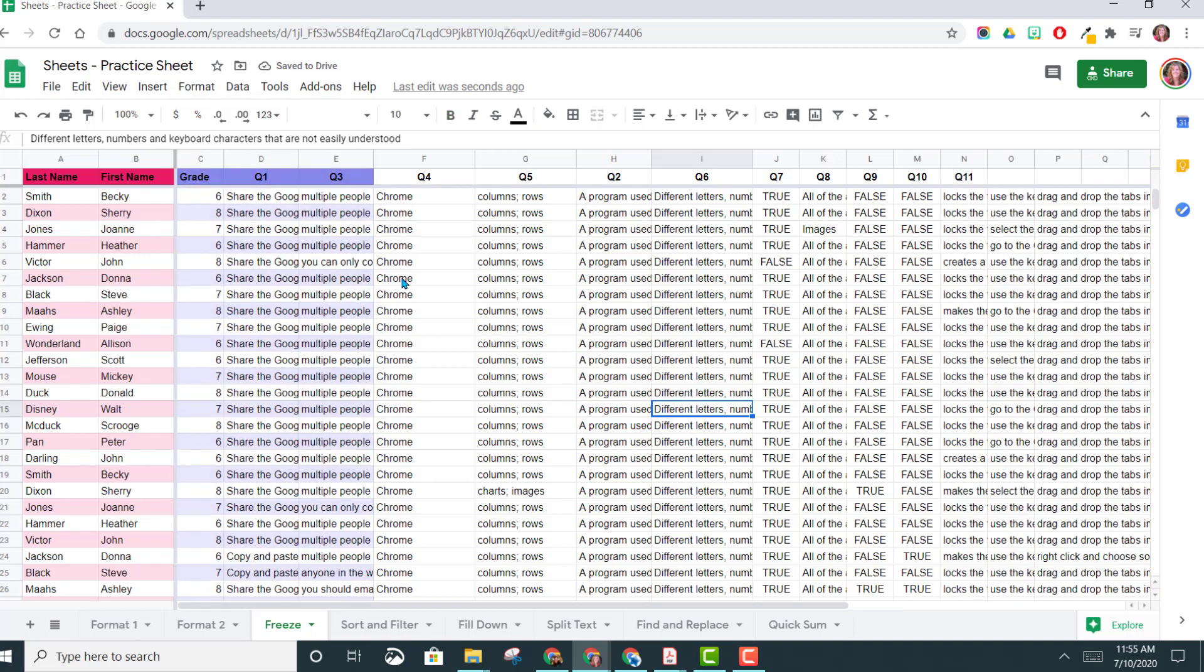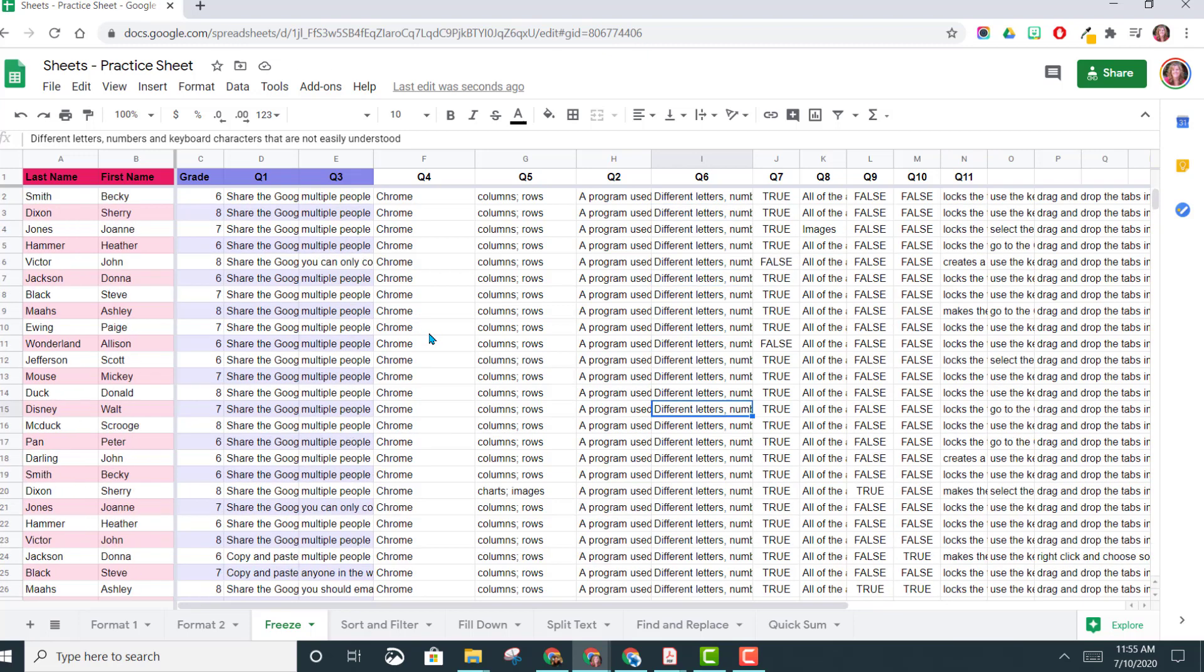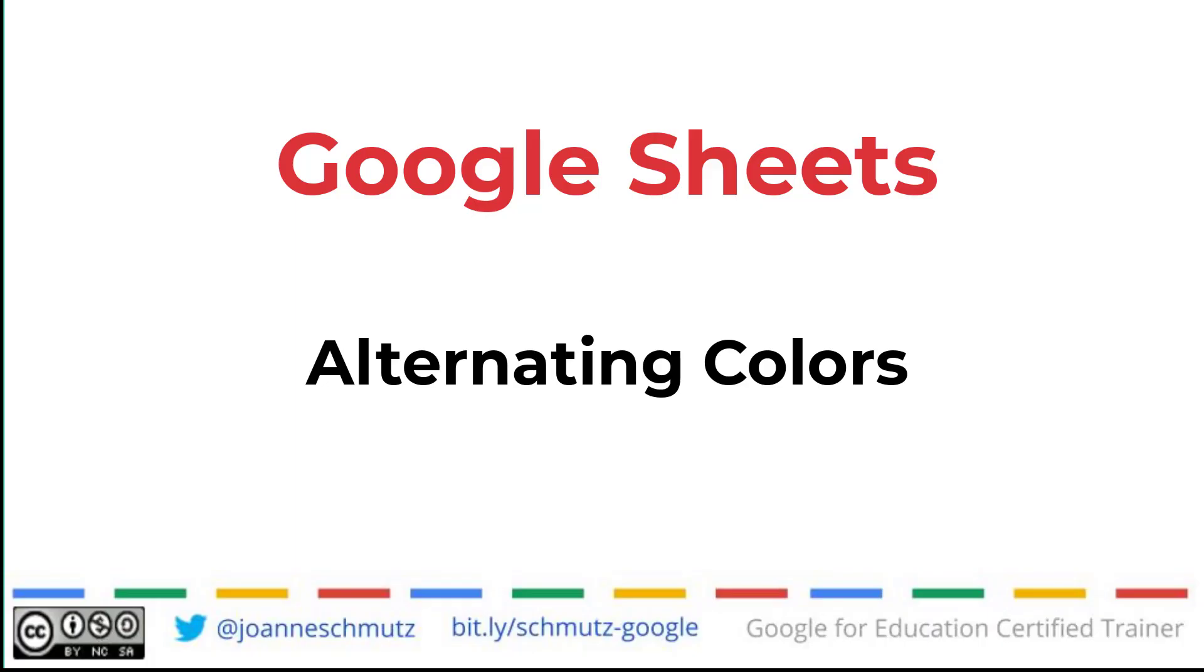So this might be something that you could be interested in, so I just wanted to show it to you that you do have several different options when choosing how you want to alternate your colors.